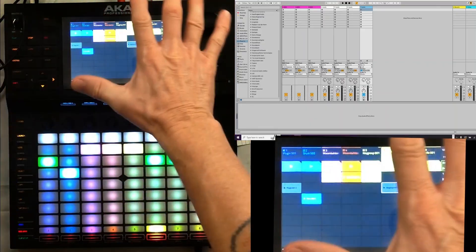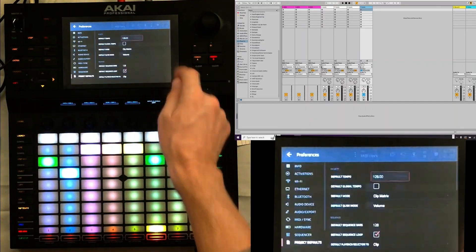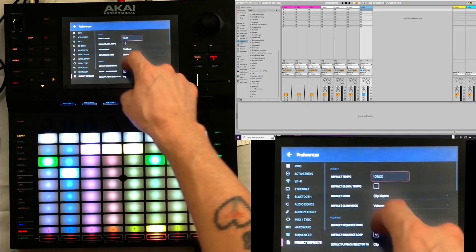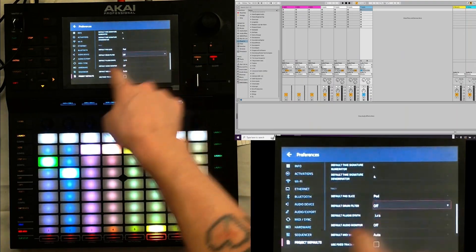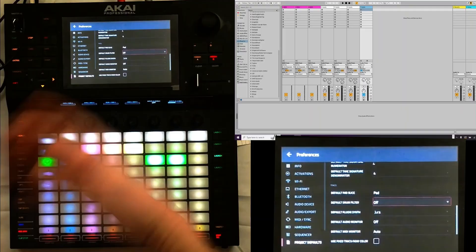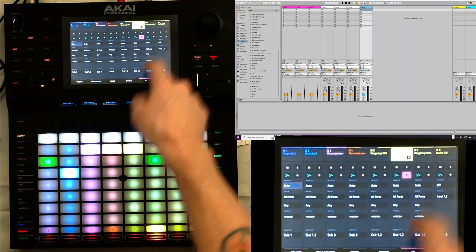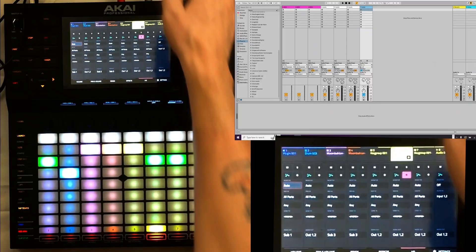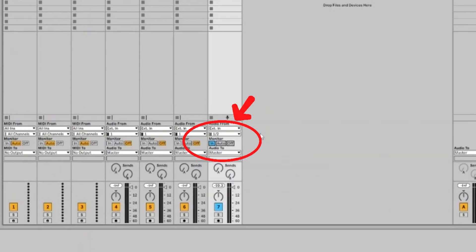I've got a project loaded up. I made sure that in default preferences, in project defaults, the default audio monitor is off because I don't want feedback loops. In the mixer, I'm going to be sending various channels to output three and four. It's going into my sound card into Ableton Live. In Ableton Live, I have monitor in set, so I can add effects to that channel.